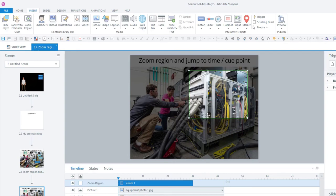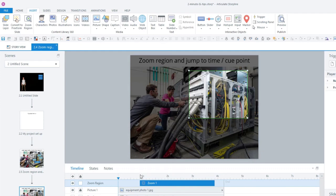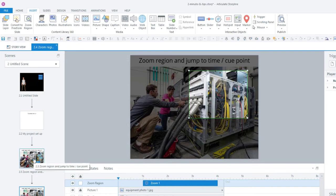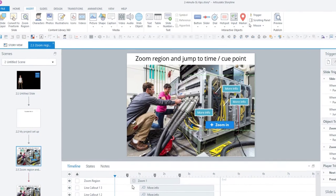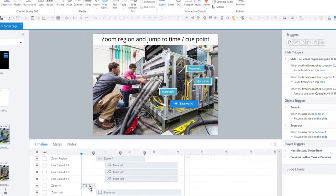You can then change the size and location—this is going to be the zoomed-in area. You can also move it around on the timeline. Zoom regions will just play with the timeline, so in this case it'll play at one second, go for three seconds, and zoom out at four seconds. But I want the learner to have control, so I've created these zoom in and zoom out buttons.